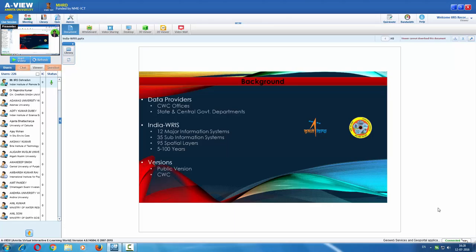Regarding responsibilities, NRSC has the responsibility to realize the data center and host this portal. Huge data providers including CWC offices and state and central government departments have provided the relevant water resources datasets available in the landscape for a few decades. Currently, India-WRIS has 12 major information systems with 35 sub-information systems, 95 spatial layers, and 5 to 100 years of some datasets.